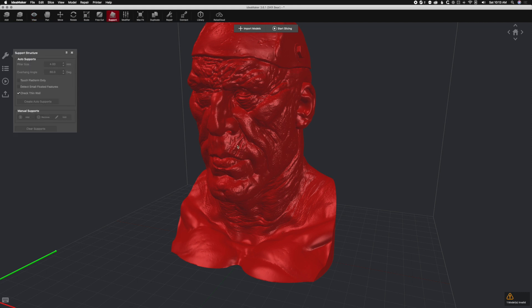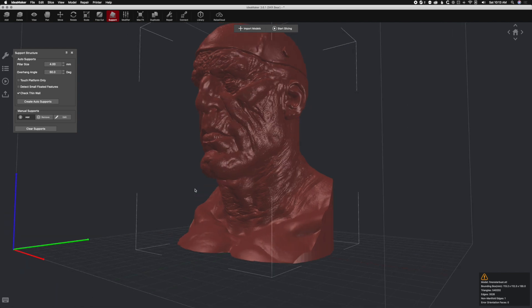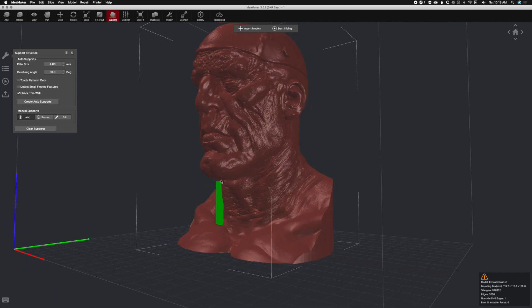Let's go ahead and click on the model and add some manual support. Normally when you add manual supports, let's get under this chin. We need to get this chin supported here.